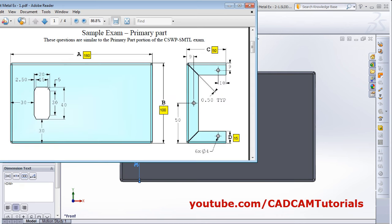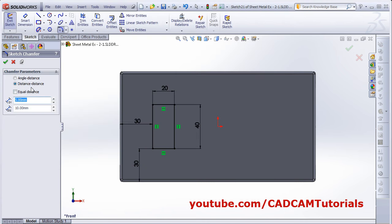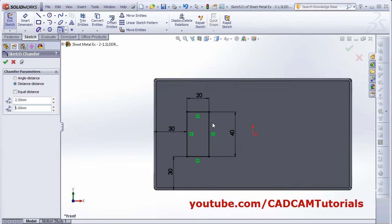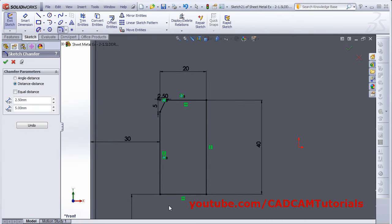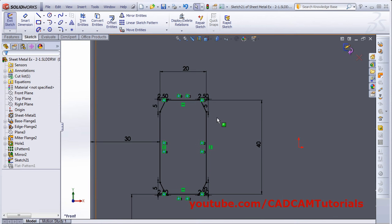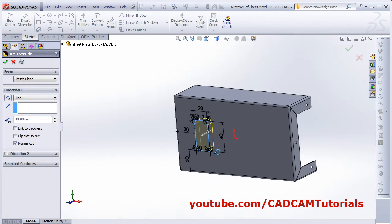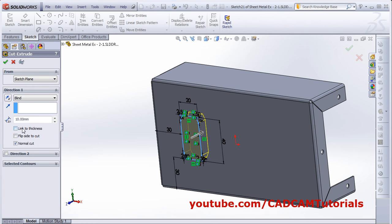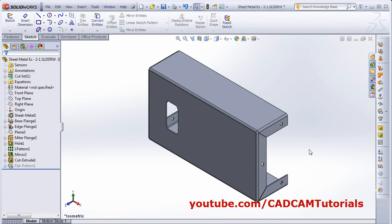Next, create a chamfer of 5 by 2.5. Click Chamfer, select Distance Distance, and uncheck Equal Distance. Set one value to 2.5 and the other to 5. Select the first and second edges accordingly for each corner, then click OK. The first object is now complete.